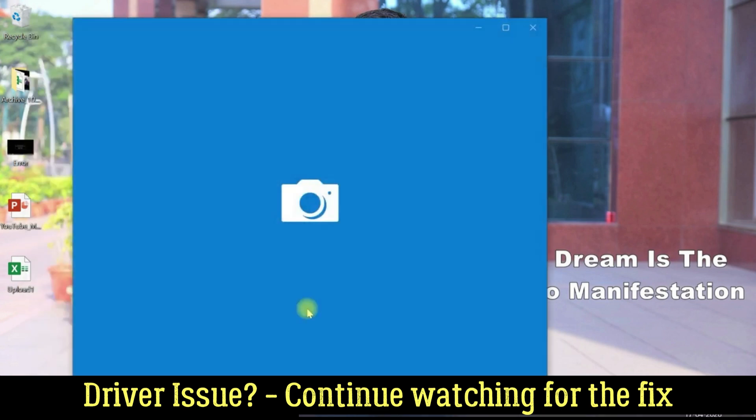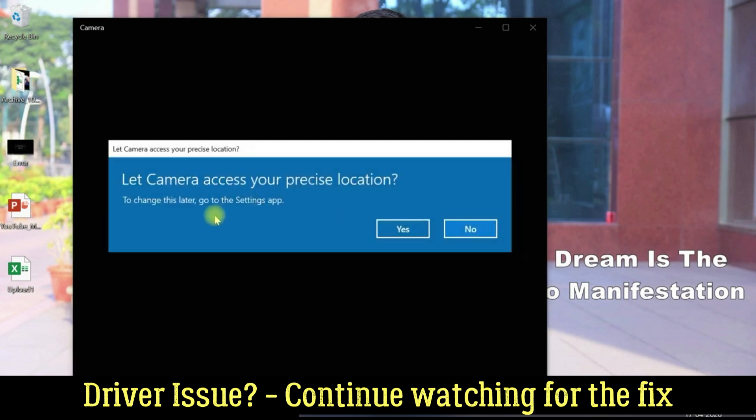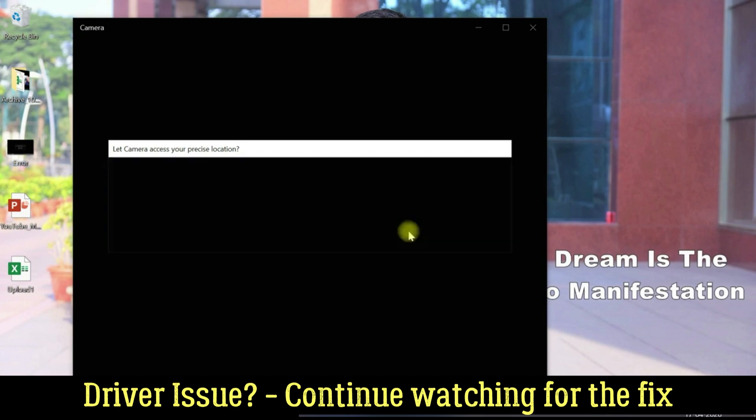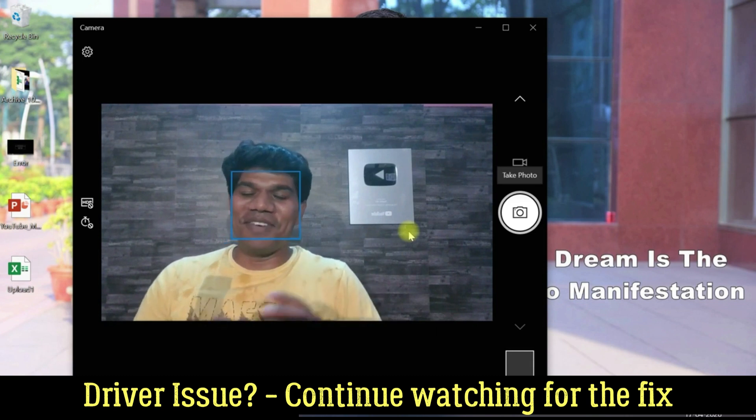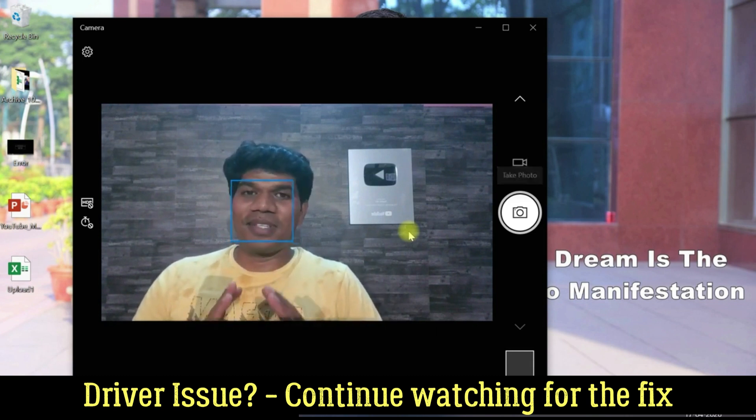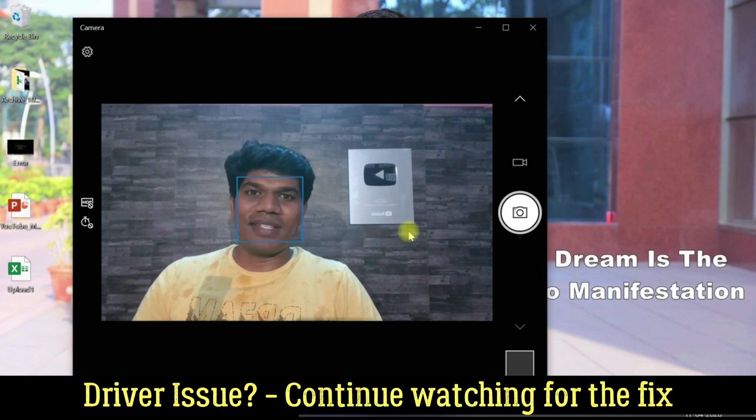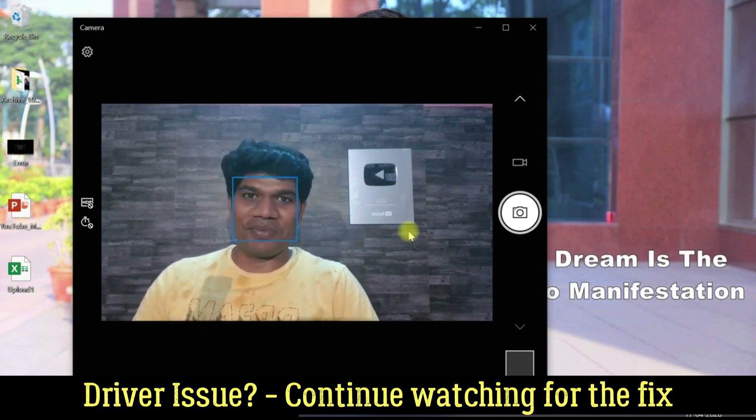I'm just opening the camera. Let camera access your precise location. That means it has started working. Let me just click on yes. So finally, finally, it has got result because I spent a lot of time in troubleshooting this and I hope this video helps you also to troubleshoot the issue.